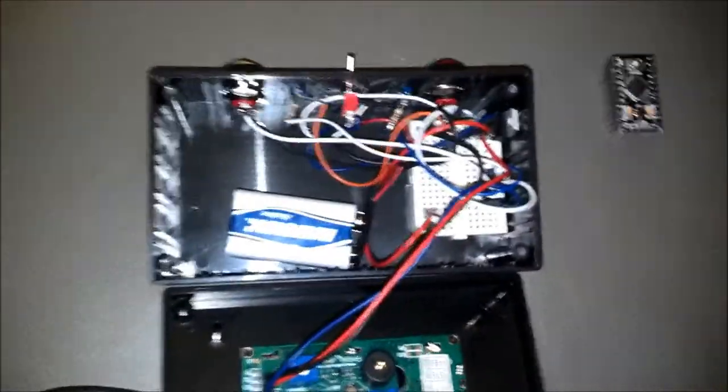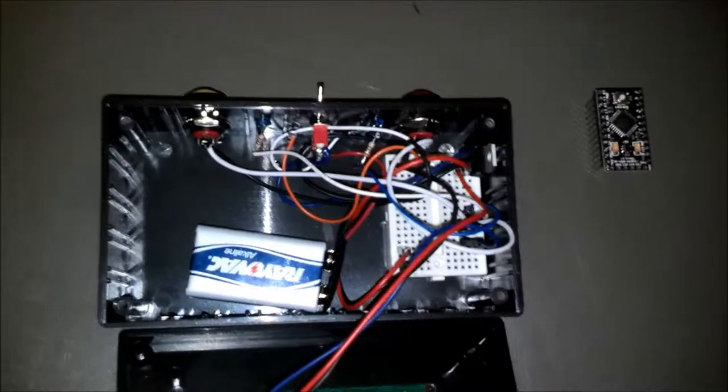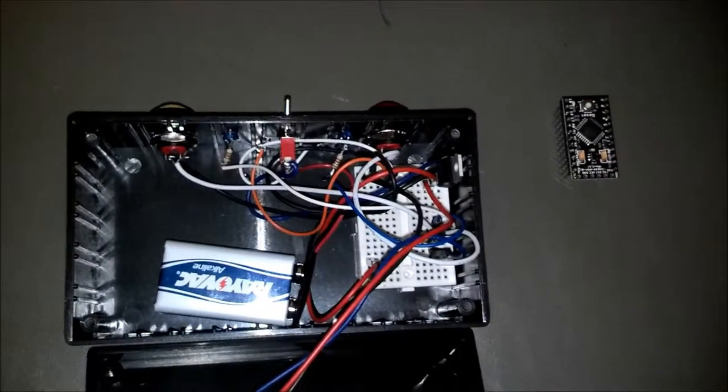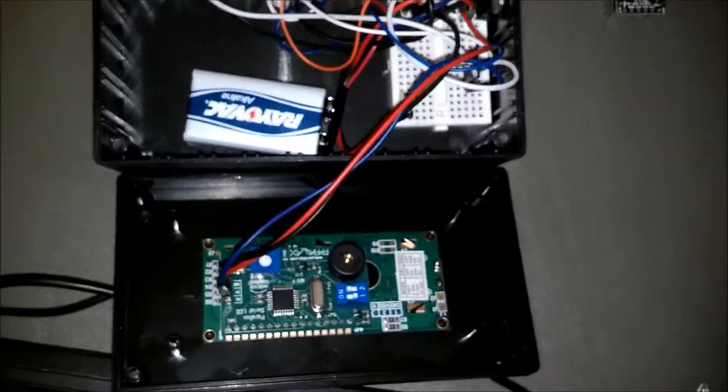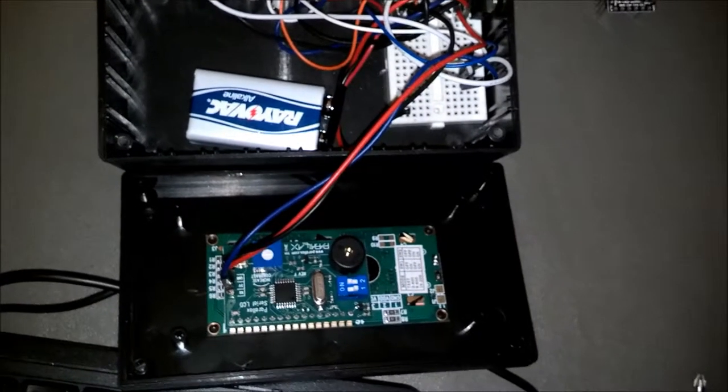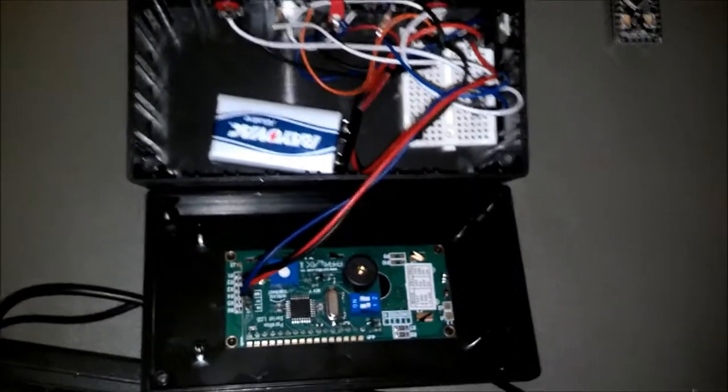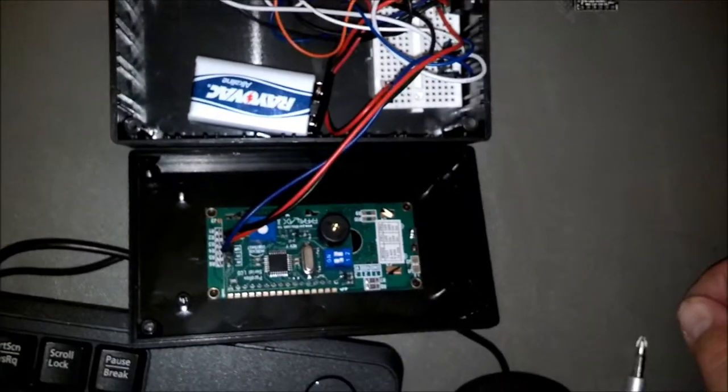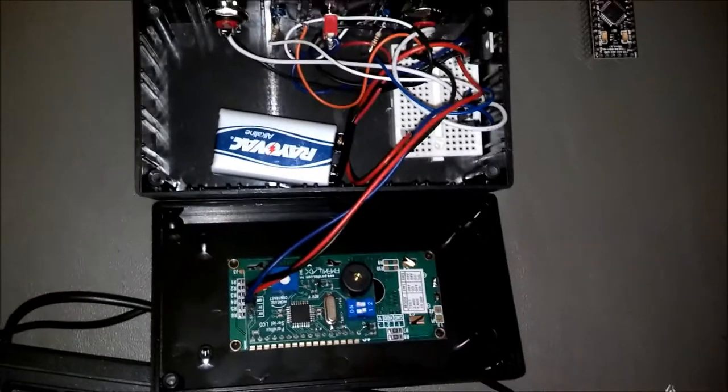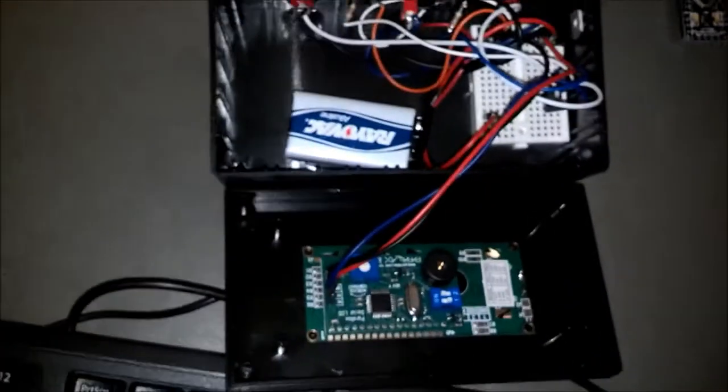Inside, basically we've just got a 9 volt battery with a 5 volt regulator, small breadboard. The LCD is by Parallax, and also has a piezoelectric buzzer in it.